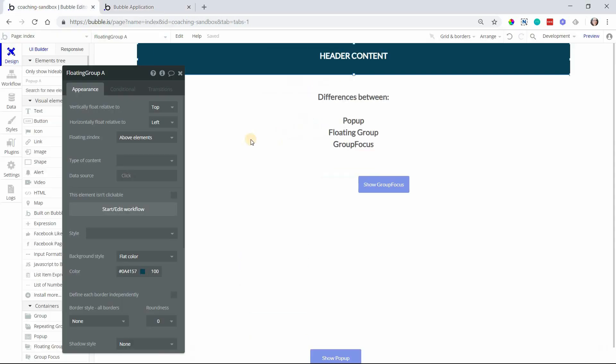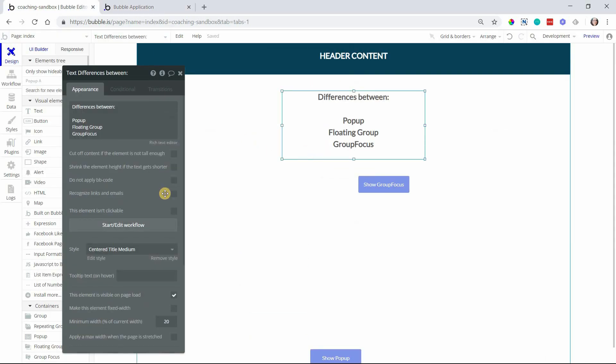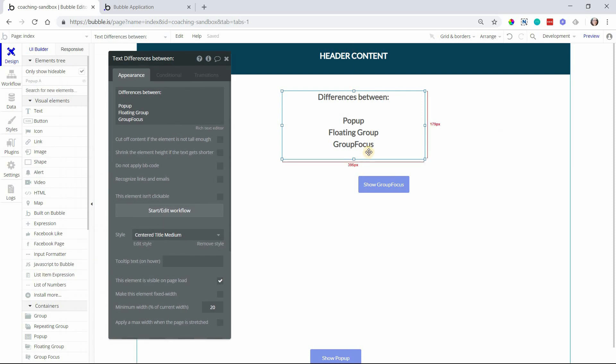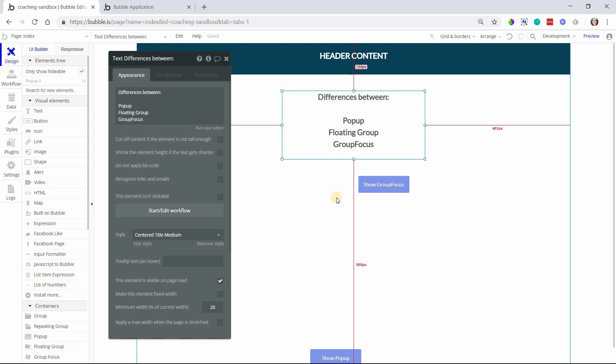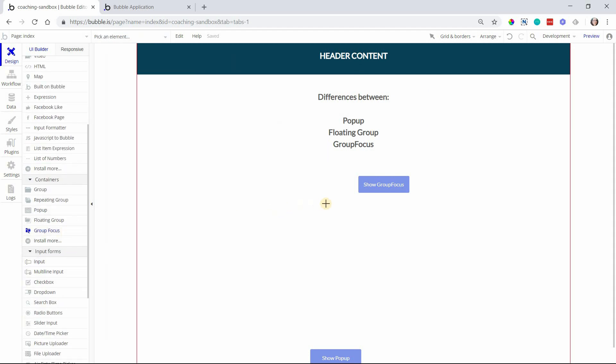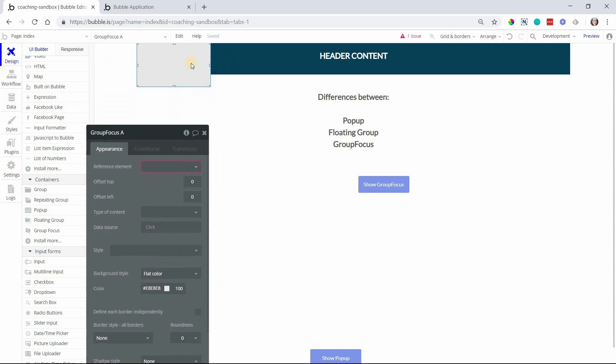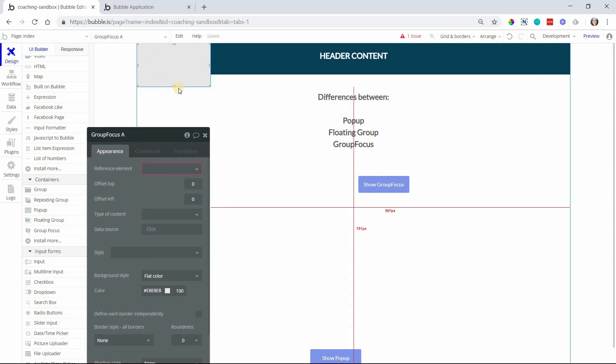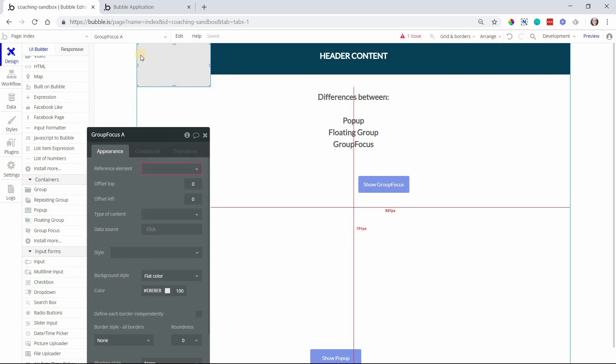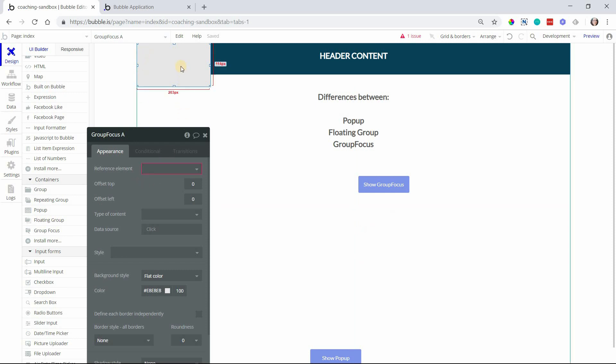Now let's talk about the group focus. Group focus, one of the best use cases for that is tool tips. The group focus is also something that by default is not going to be visible. You have to show it in a workflow. So I'm going to add a group focus to my page and you'll see what happens immediately. The first thing that happens is it immediately jumps to the top left corner. That's because it needs a reference element.